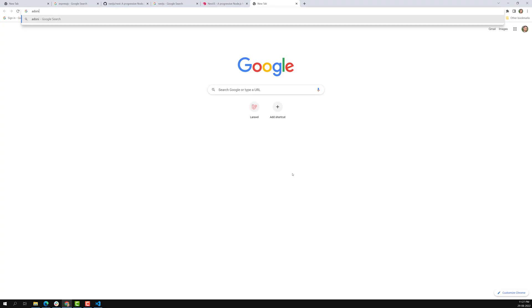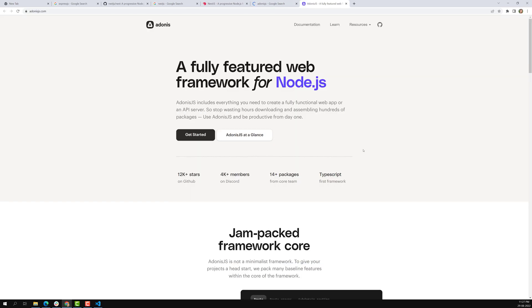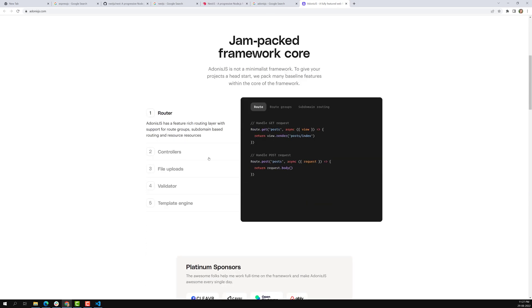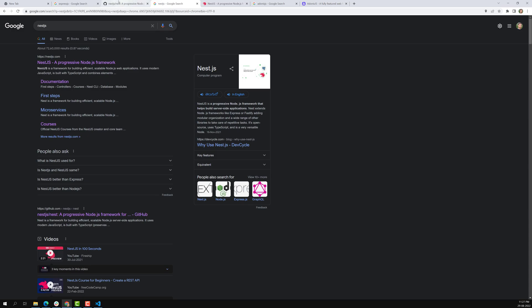We also have Adonis.js, which is a fully featured framework. It looks something like Laravel. So if you have knowledge of PHP Laravel, you can use Adonis.js. It was inspired by Laravel, though the creators are different. These are some of the alternatives to Express.js.